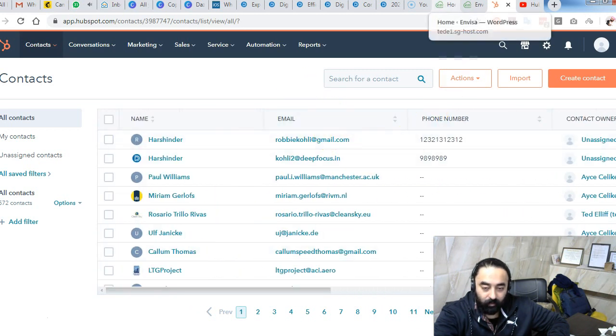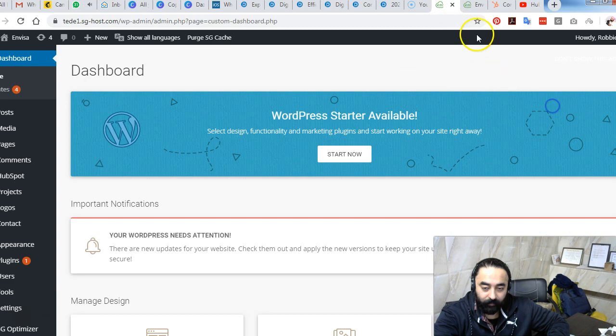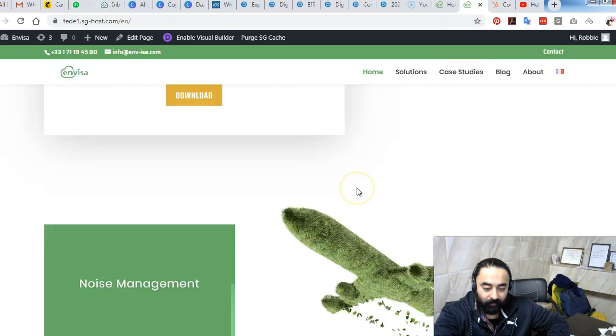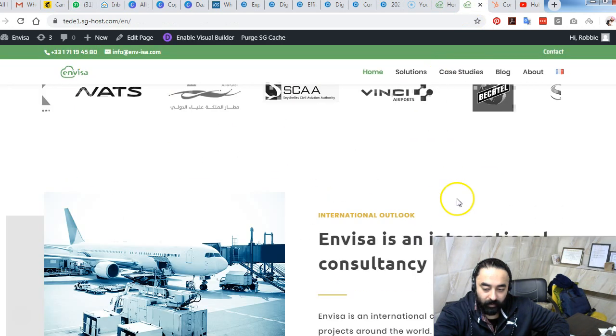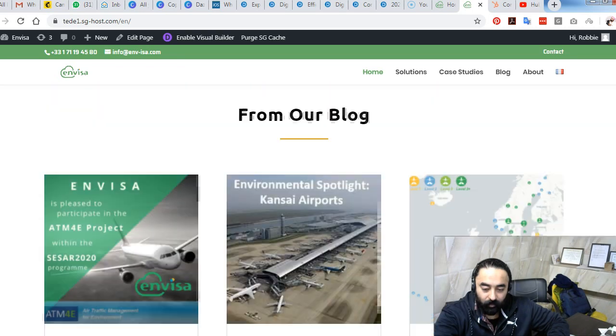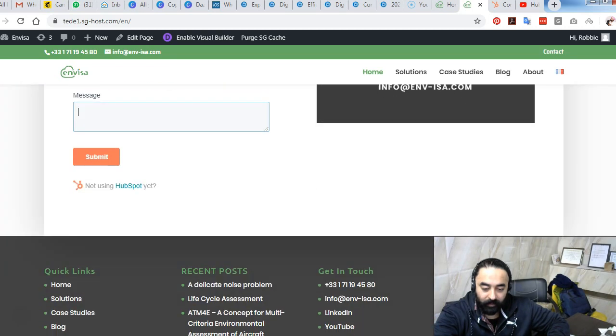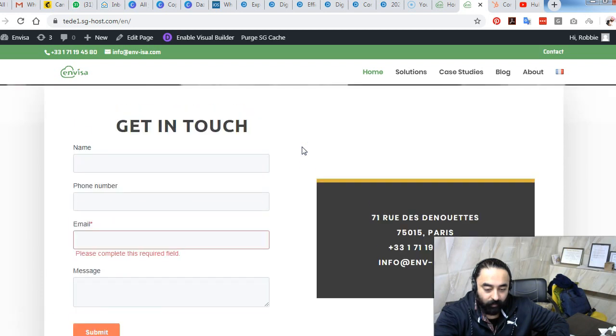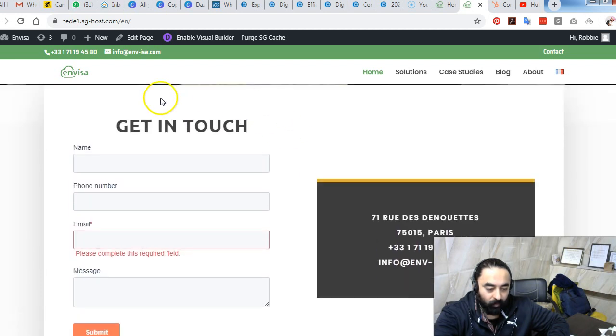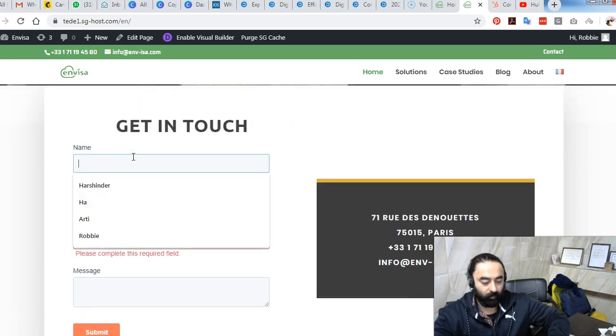Now I will take you to our WordPress website. This is a website that we have built for a client and this is a perfect example to show you how we connected the contact form over here with the HubSpot list. I'm going to show you a quick demo. I will enter a new form submission here.